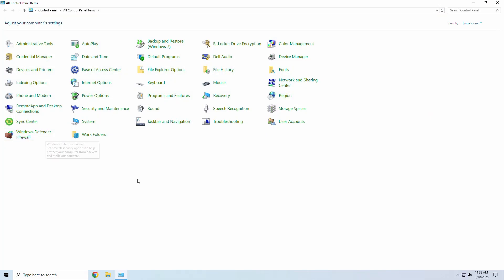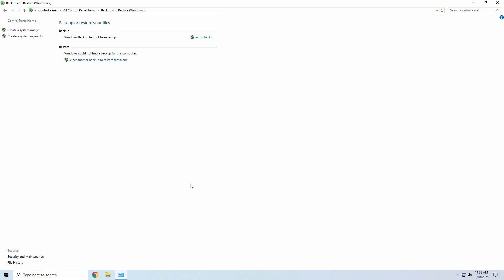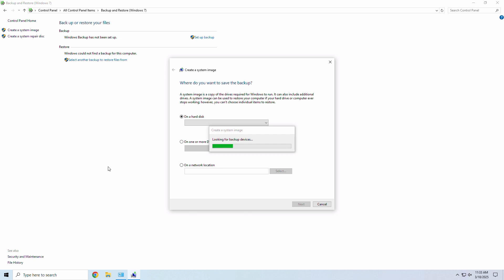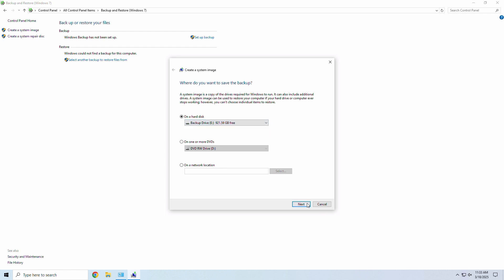Then select Backup and Restore. Then let's click Create a System Image. Here, we'll want to choose your external drive. It'll usually be drive letter D or E.